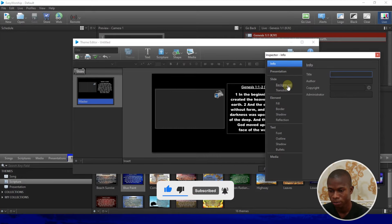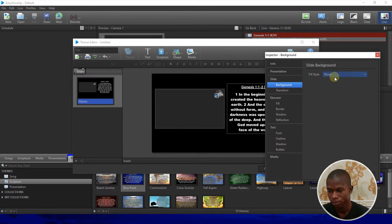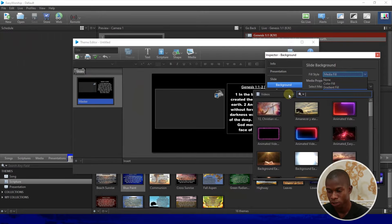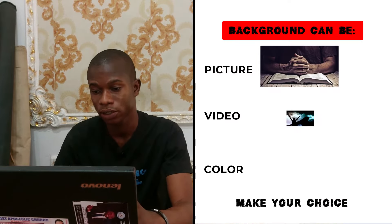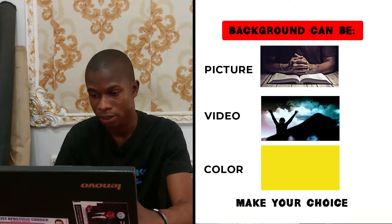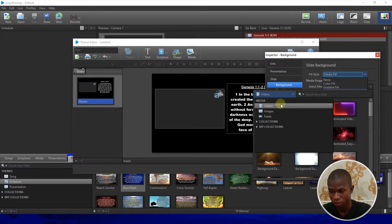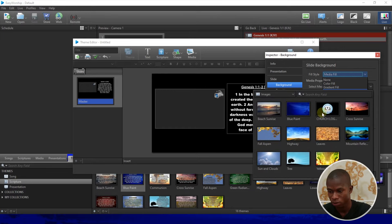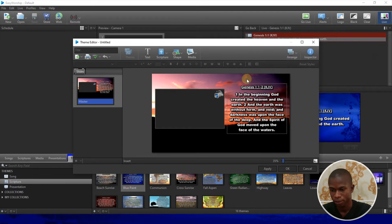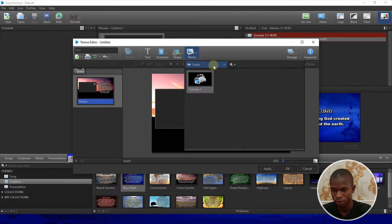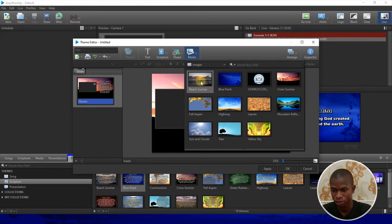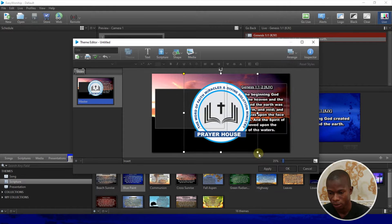Once that's done, come to the Inspector and go to Background. From here you choose Media Feed. Depending on what you like, you can use a video as your background, but I prefer to use a picture. I already have one planned — this is the picture I'd like to use as my background. The next thing is to add my church logo.